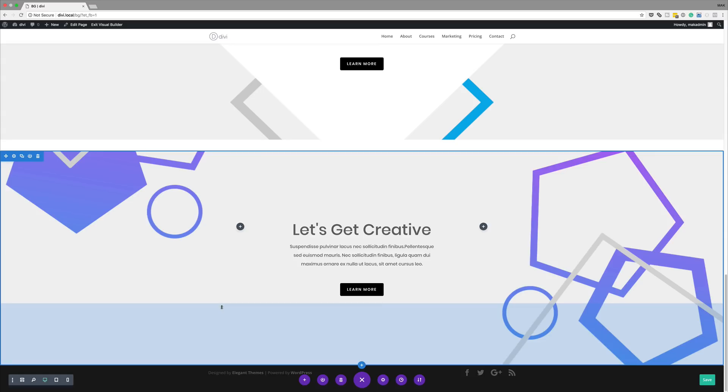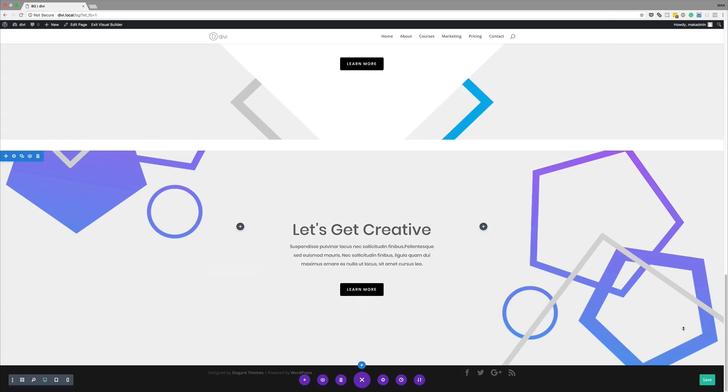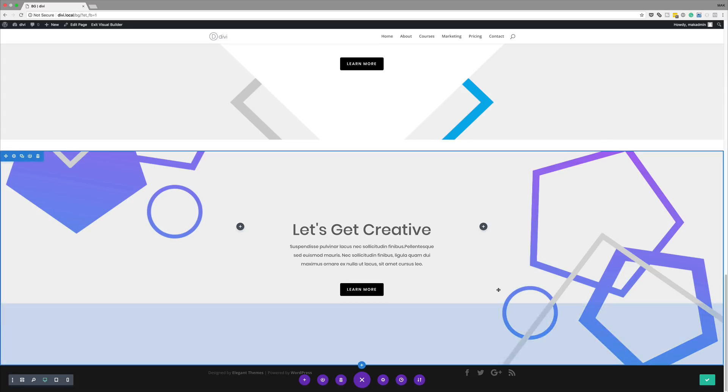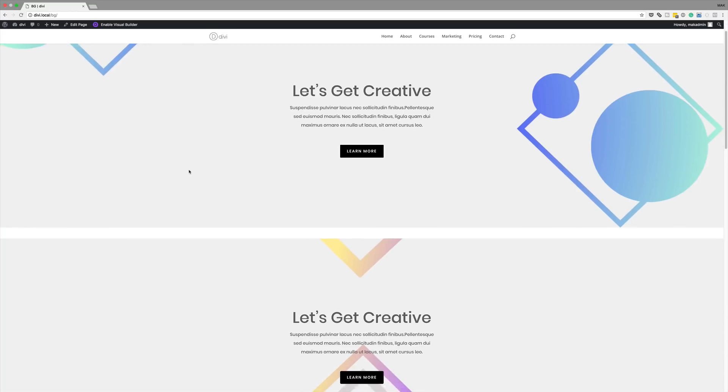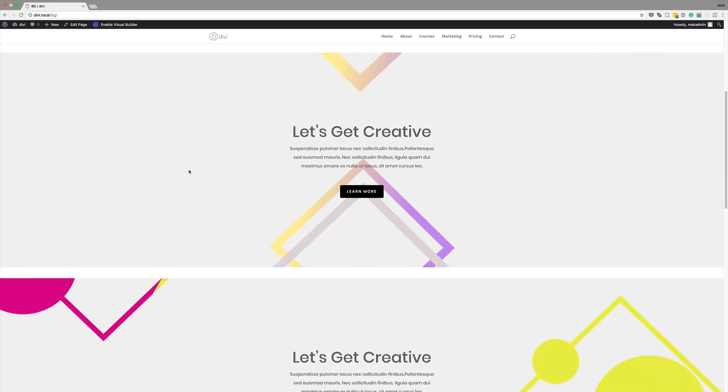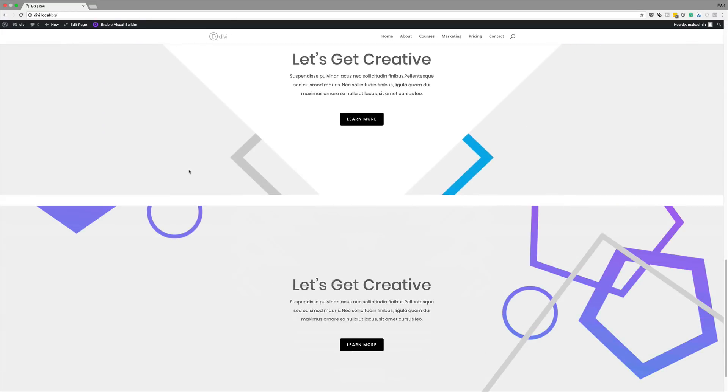So now that we have completed our designs, let's save and take one more look at all these backgrounds. I'm going to click Save and then exit the Visual Builder. There you have it — thank you all for watching. If you like this video, please give me a thumbs up and do follow us on our social media platforms. By doing so, you'll be notified every time we release new videos. Until next time, take care, see you soon.